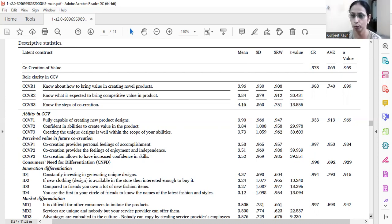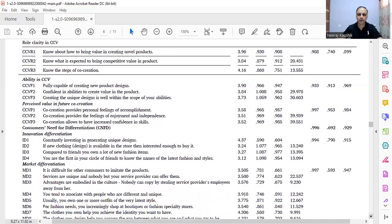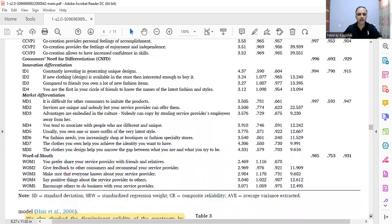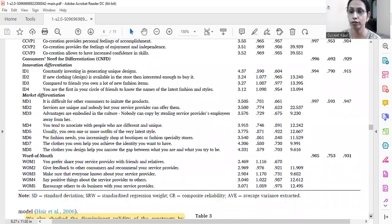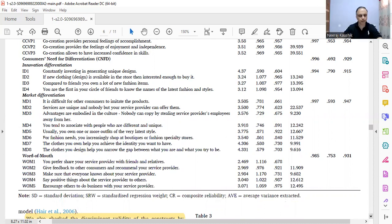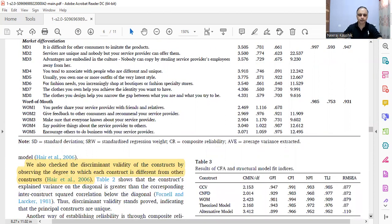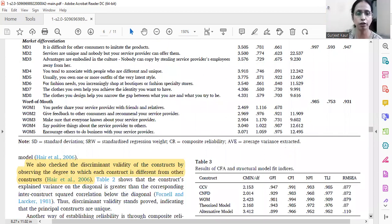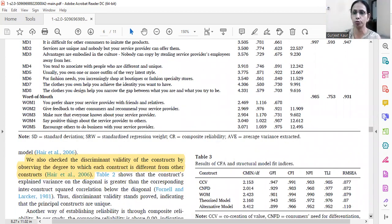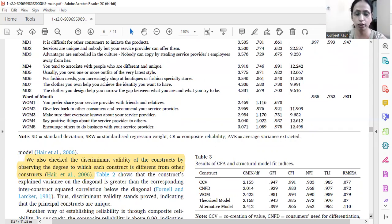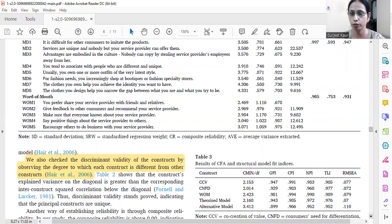SRW stands for standardized regression weights, or factor loading standardized. Whatever abbreviations we use, we need to provide the full form at the end of the table — SD is standard deviation. This is what a scholar has to do. So the AVE is greater than 0.50, composite reliability is above 0.90, and alpha values are above 0.75, so convergent validity gets established.